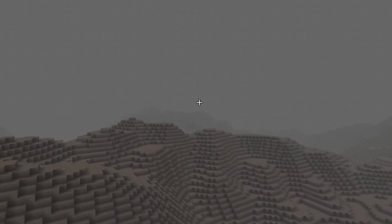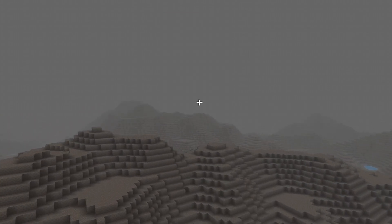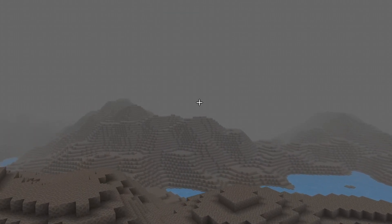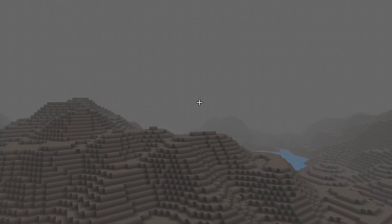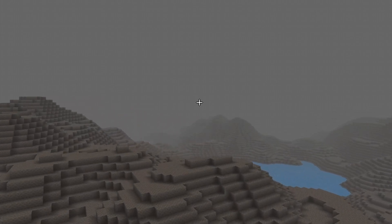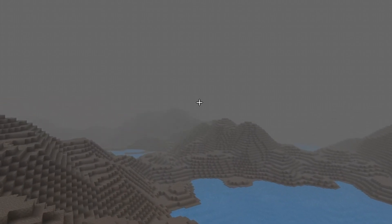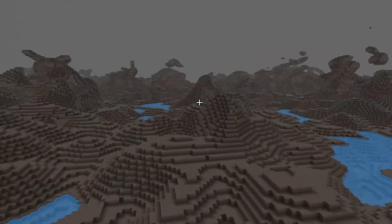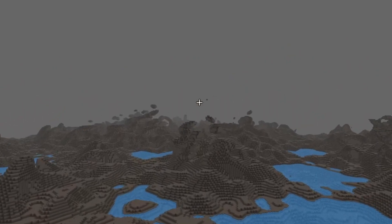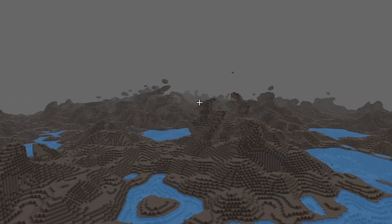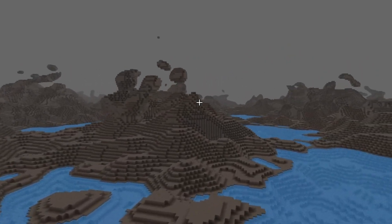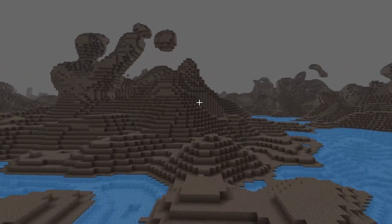This is where we can add different stuff like ore generation and even custom blocks that are being generated at different Y layers. I started to play around a little bit with using 3D noise. As you can see, it looks really cool with all the floating islands and stuff.